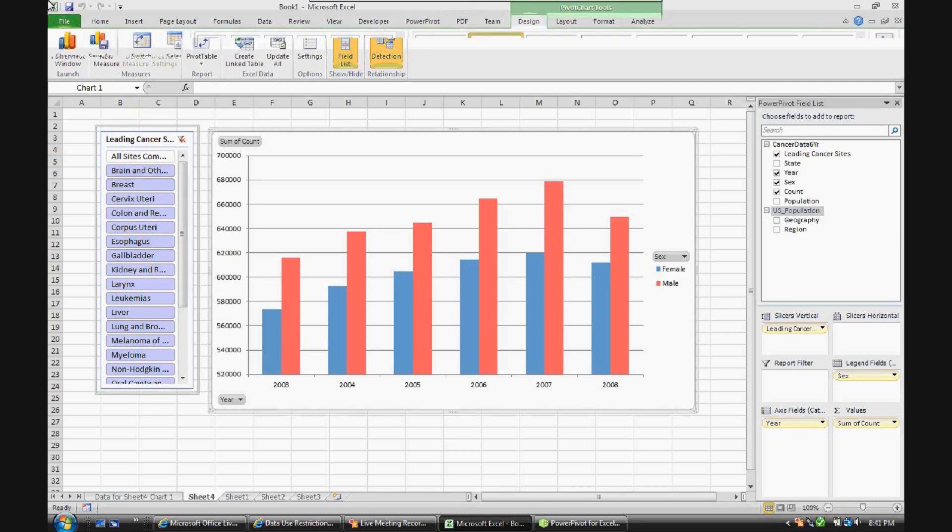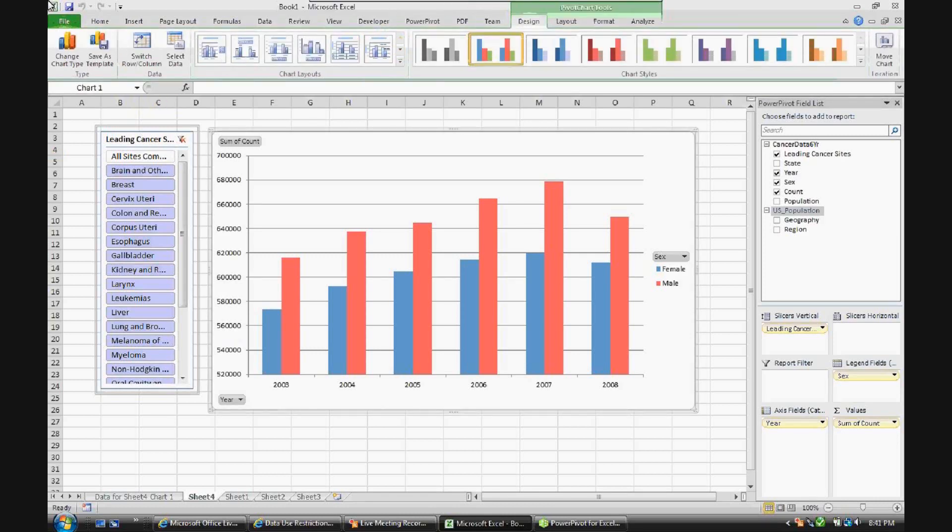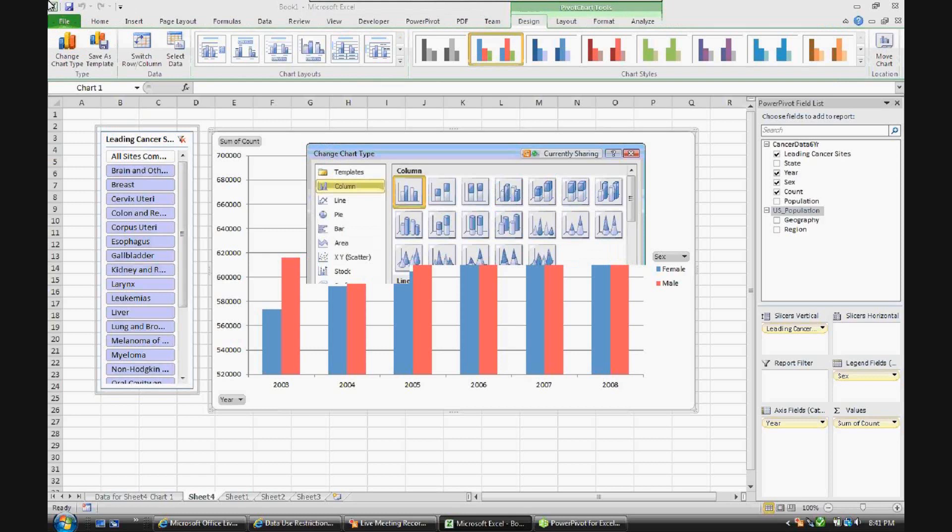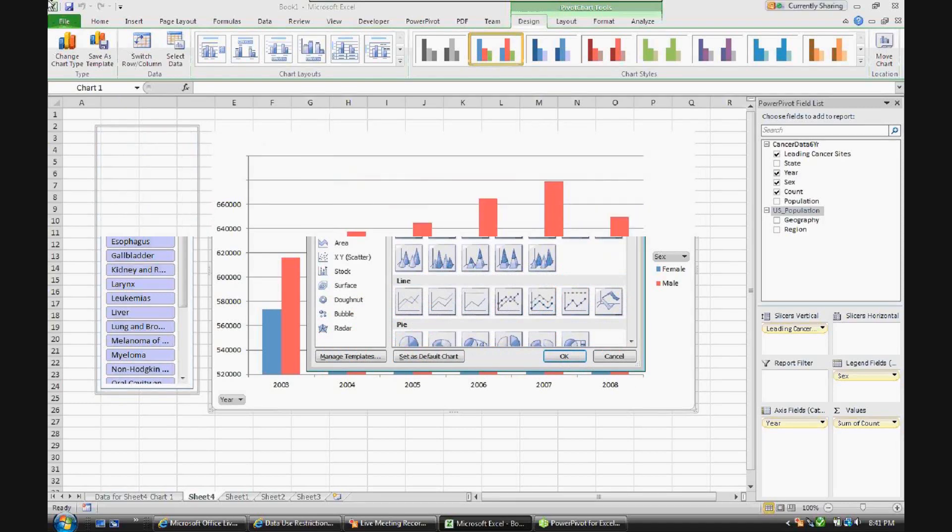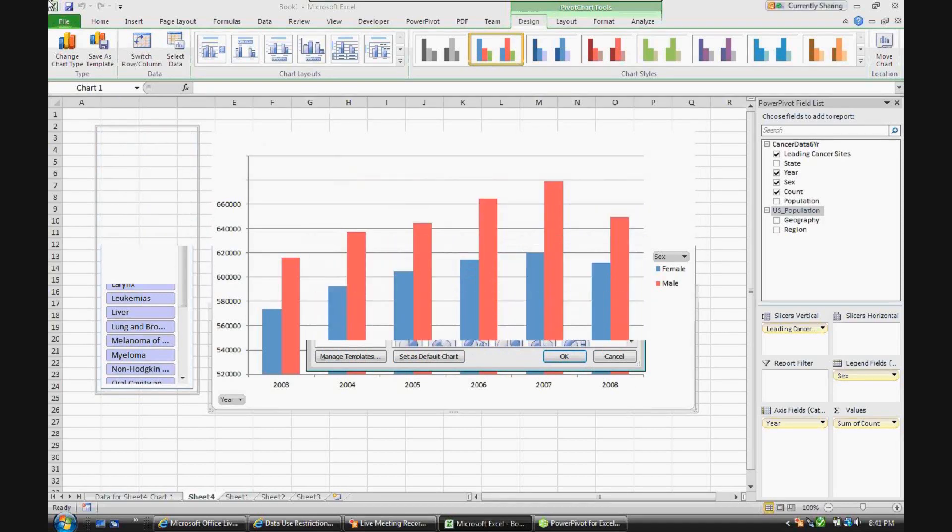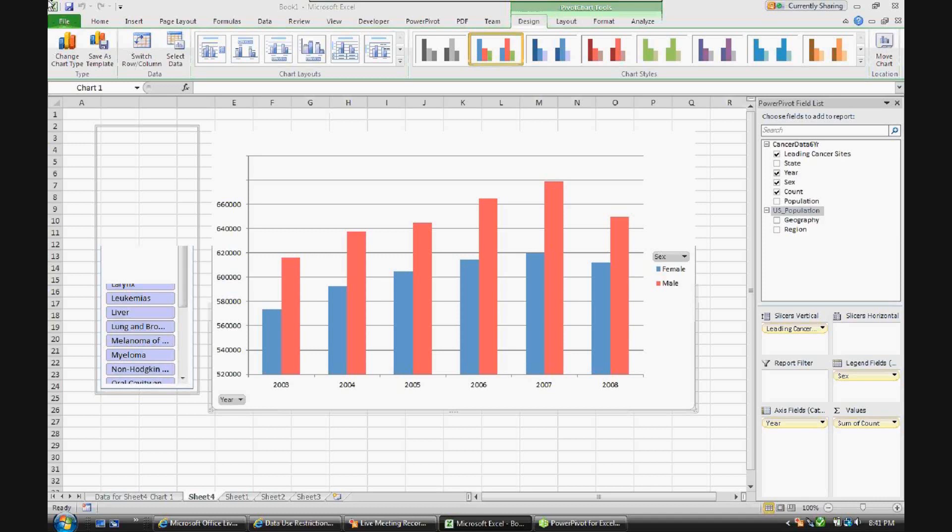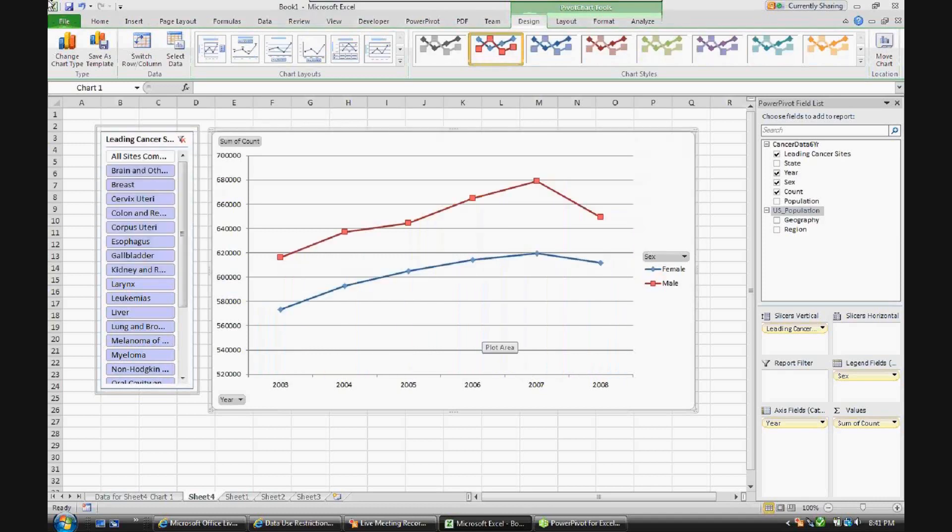Then we can also, up here under Pivot Chart Tools, change the chart type. So those bars maybe aren't as visually appealing when you're trying to look at trending. So then we can turn it into a line chart and look at how things are changing over time with a different visualization method.